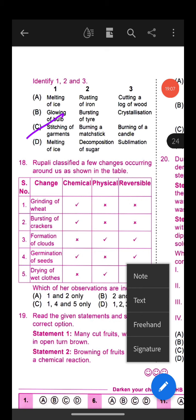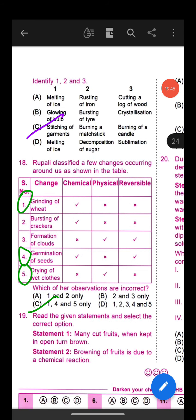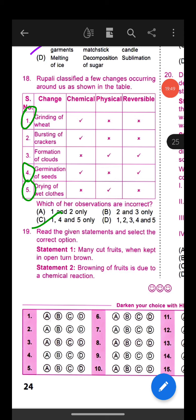Some higher-order questions are very important for your Olympiad examination since it is a national-level exam with high standards. Question 16: Observe the given figure and identify the substances marked as P, Q, and R. Option D is the correct answer: P is zinc, Q is hydrochloric acid, and R is hydrogen.